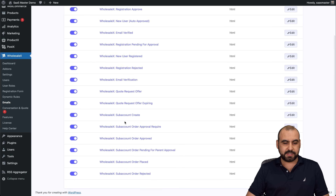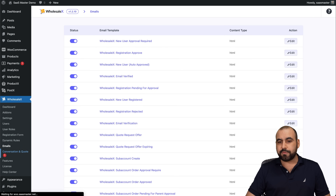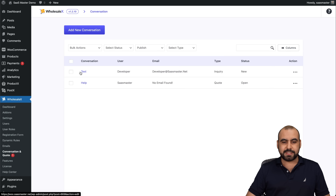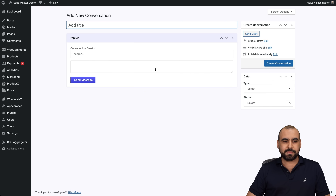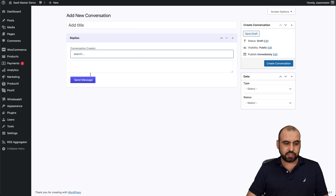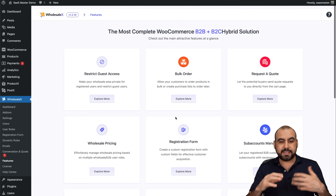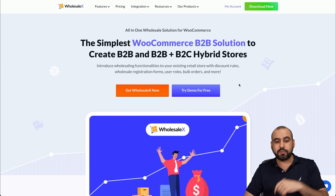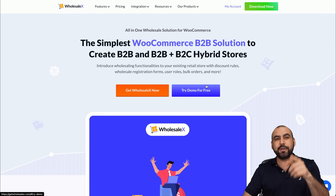Under Emails, you can enable or disable notifications like sub-account creation, registration approval, and email verification. The Conversations section lets me view and reply to customer messages. I can add a new conversation, select a user, and send a message easily. Finally, there's a Features section where you can explore and decide what to enable or disable. That's a wrap for Wholesale X — the link is in the description, and I recommend trying the demo to see if it's the right fit for your wholesale store.